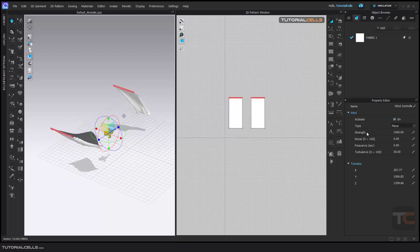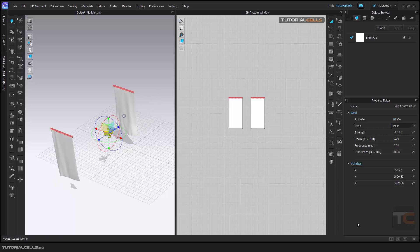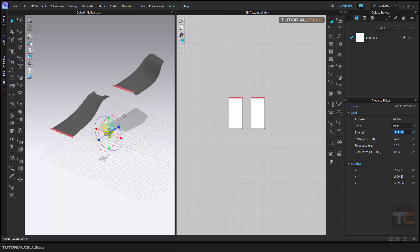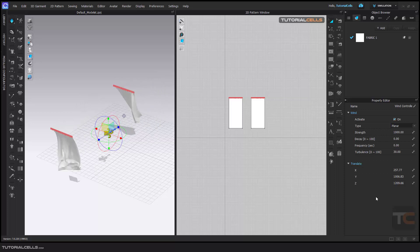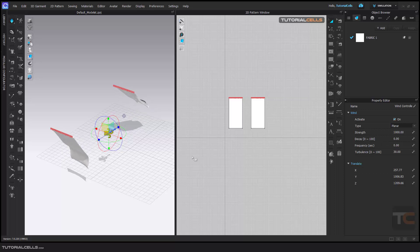Here you can change the strength. If you want a little wind, you can decrease the strength. If you want a stronger, stormier wind, you can increase the strength. Decay is something like damping — you can change the number and see the effects.